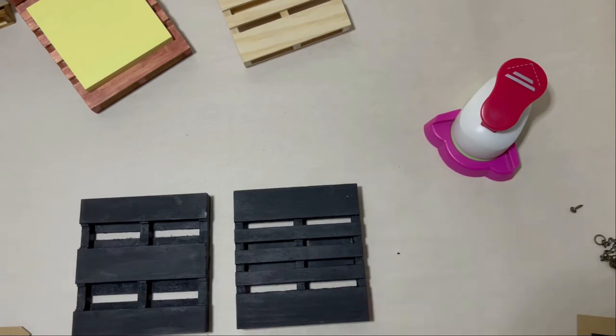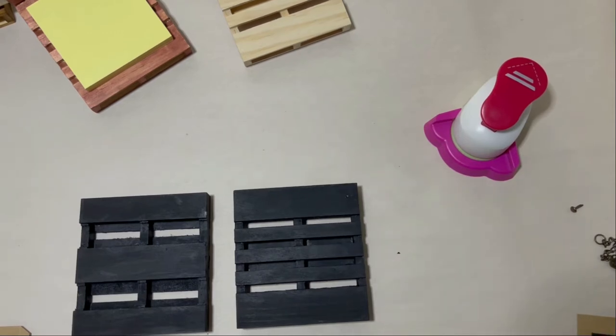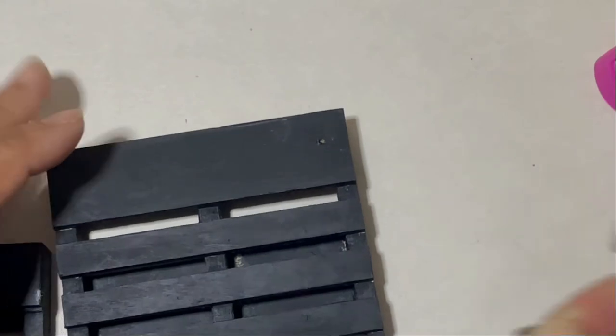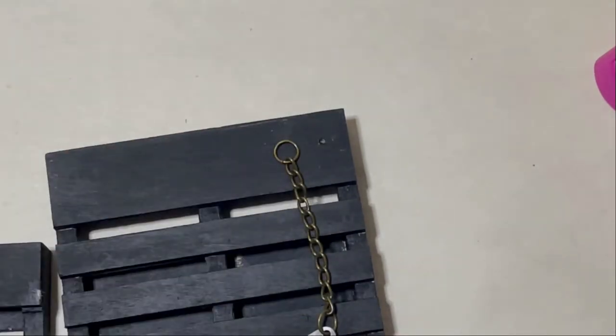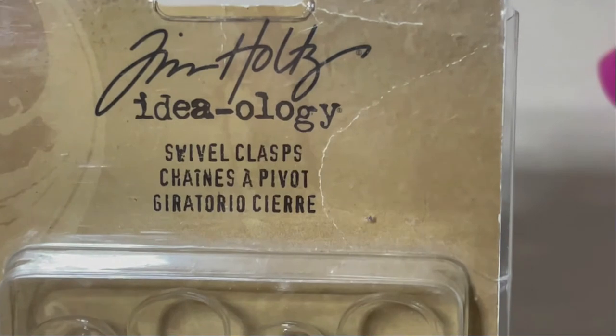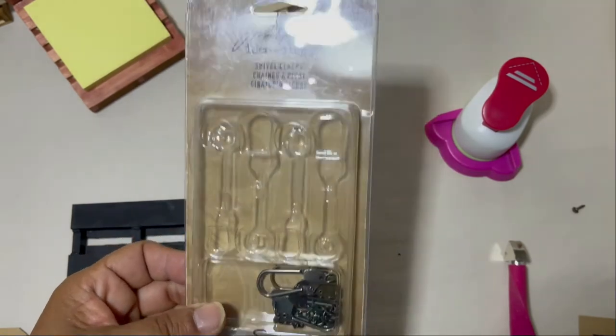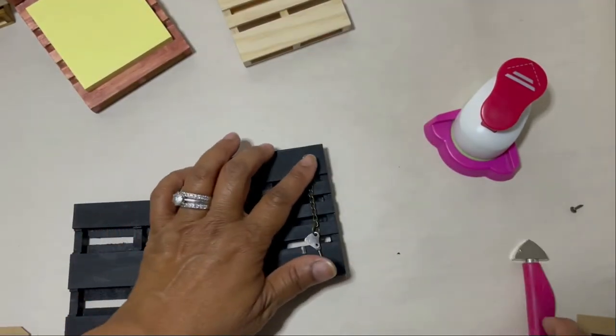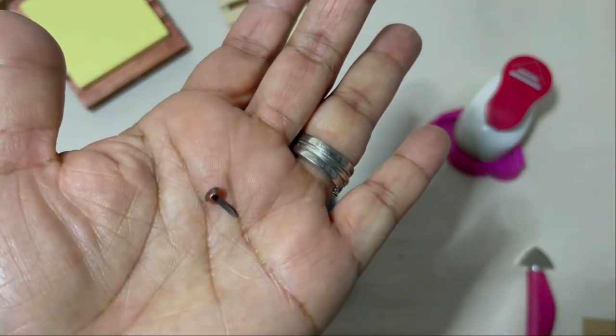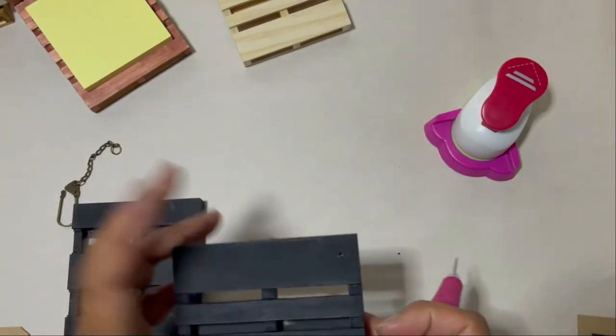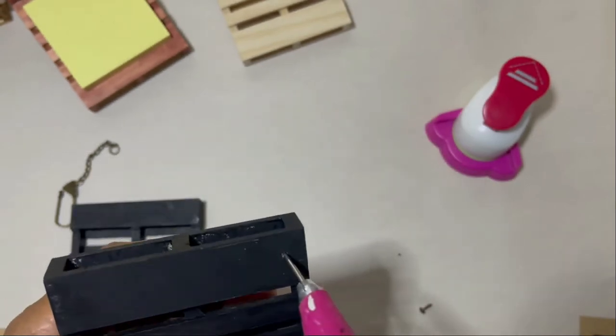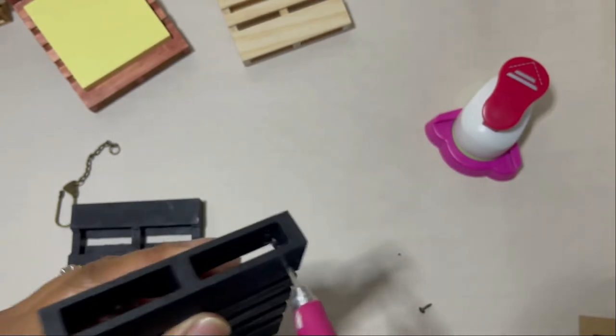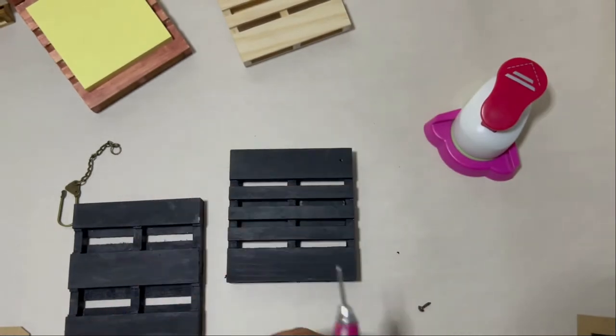So I'm going to start with this black version of the project and for that I added a key keeper. So I just used my paper piercer and I'm using a Tim Holtz Ideology Swivel clasp as the key keeper. This makes a really fun key keeper. It locks in place so that it keeps the keys secure and then I'm just going to also use a tiny brad. You just want to make sure the brad prongs are long enough that they go all the way through the back of the mini palette.